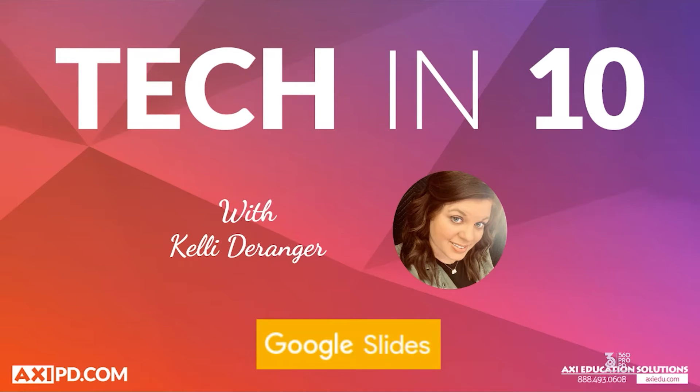Hi everyone and welcome back to another Tech in 10 video with your AXI PDT. This is Kelly and I'm here to talk to you about another amazing resource that is available to you and will be especially useful during this time of distance learning.